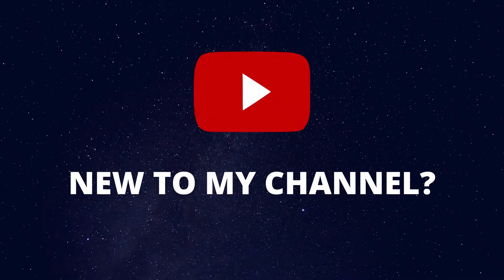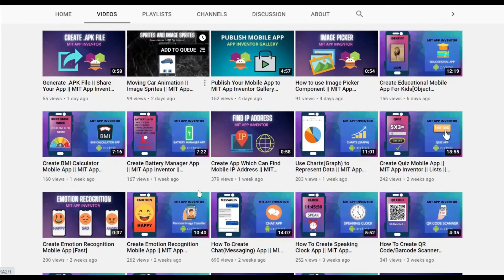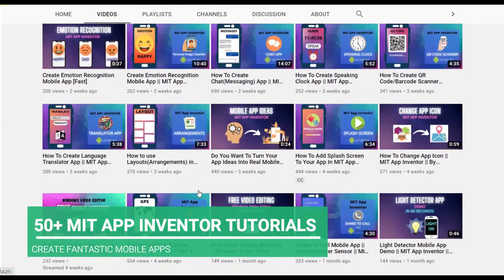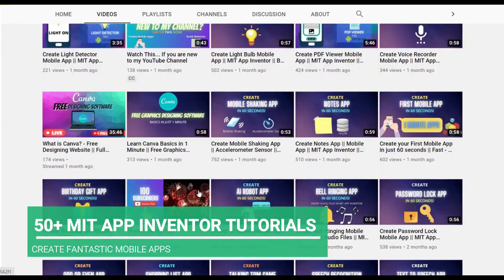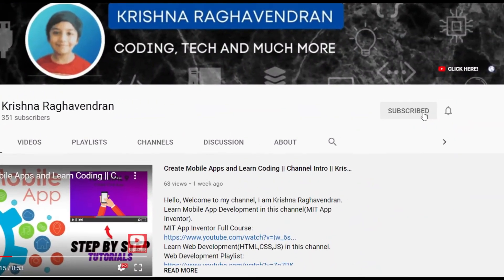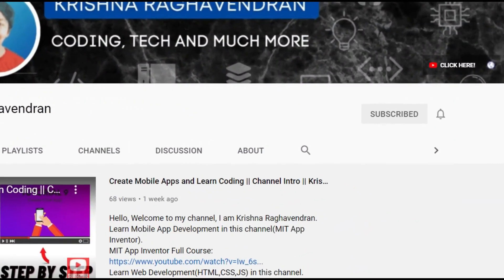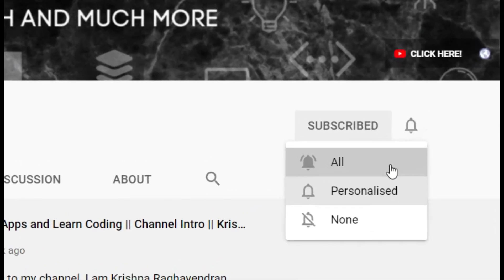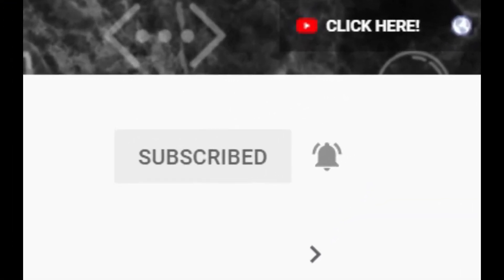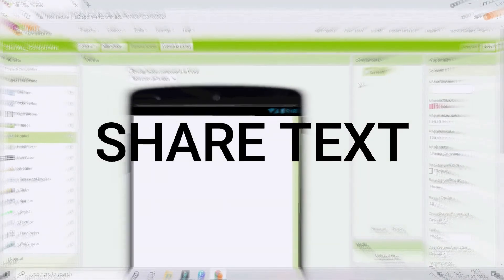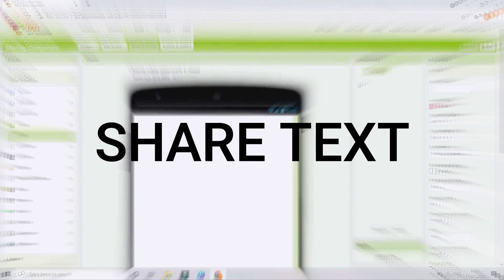If you are new to my channel, I create tutorials on MIT App Inventor so that you can create fantastic mobile apps like we are going to do in this tutorial. Start now by clicking the red subscribe button so that you can create fantastic Android mobile apps. First we are going to see how to share text using MIT App Inventor.